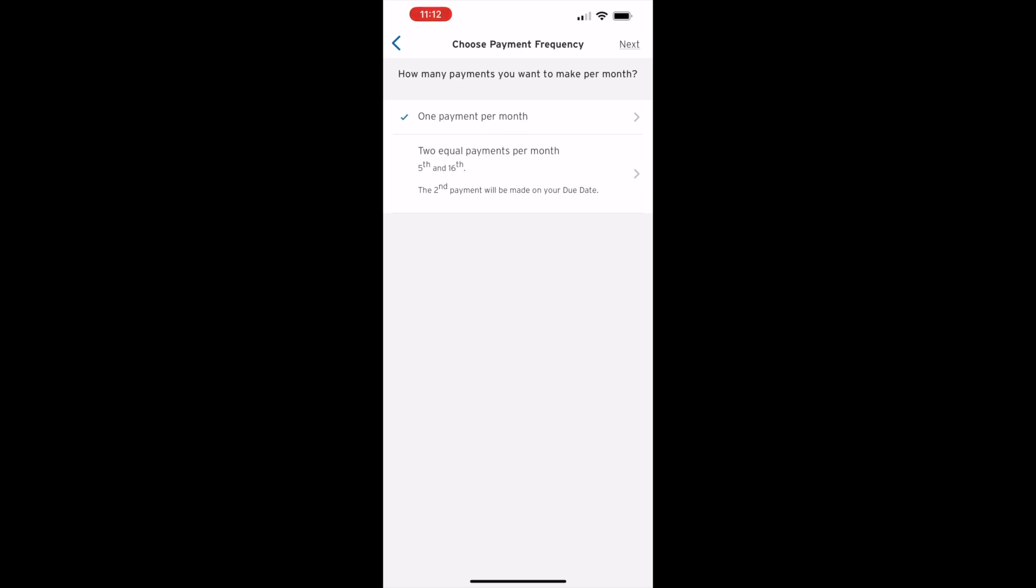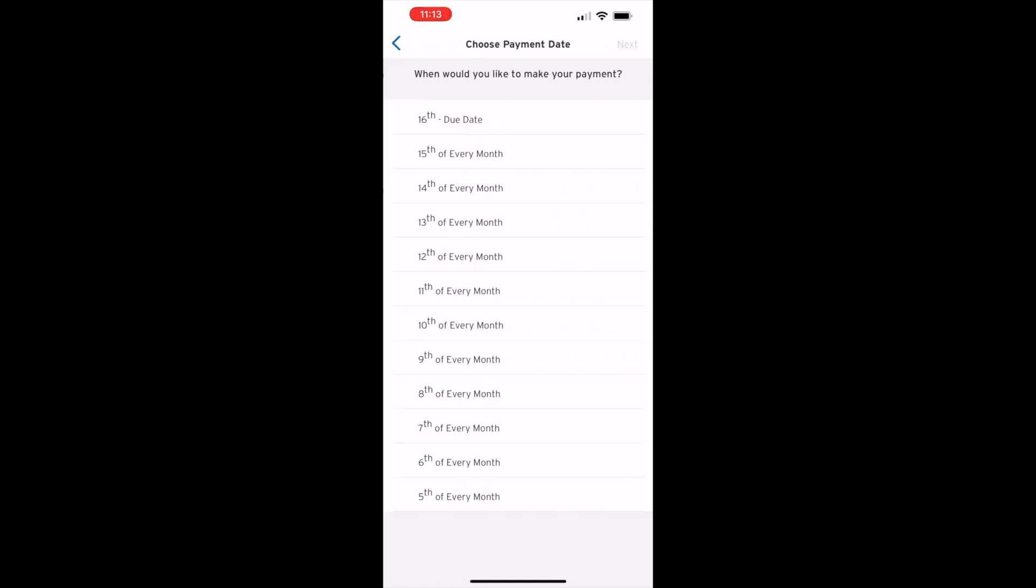Next, you can choose when you want to make a payment. I prefer to make payment as soon as possible.